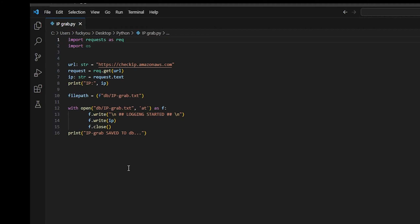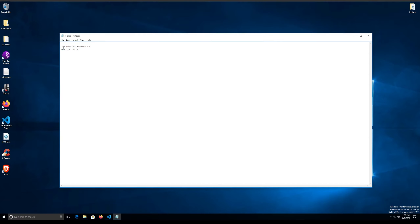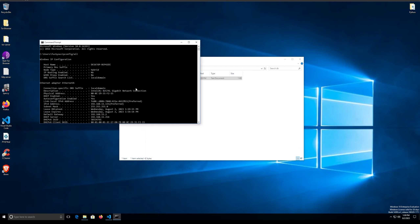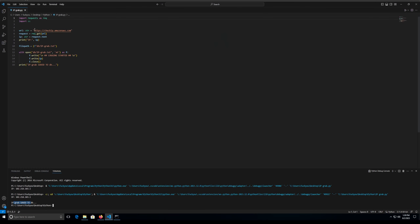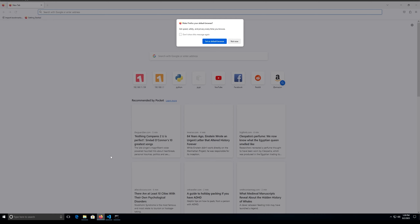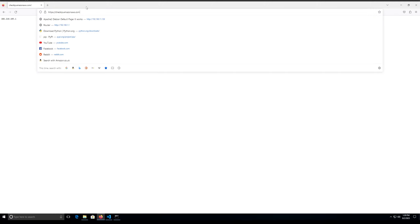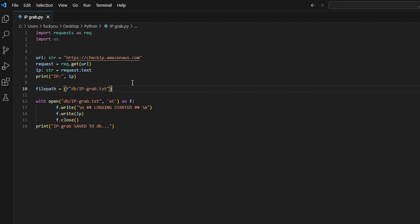As you can see, it displayed my IP address and printed 'IP grab save to DB'. If you go to the db/ip_grab file, you can see it says 'logging started' and shows the IP address. How does it actually get it? Even 'ipconfig' only shows your local IP. What the code does is go to an Amazon URL — a special service — which, when you put it in your browser, displays your public IP address.